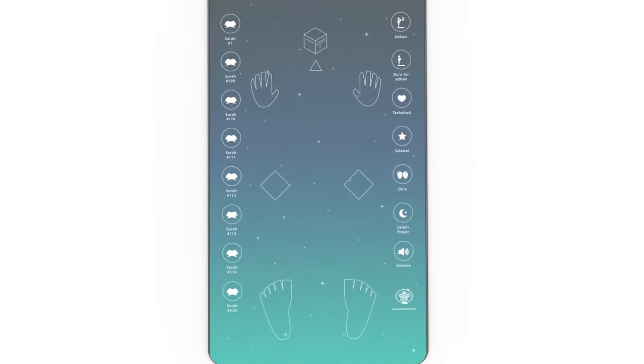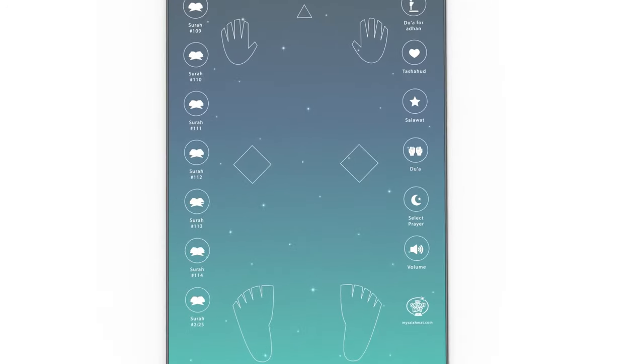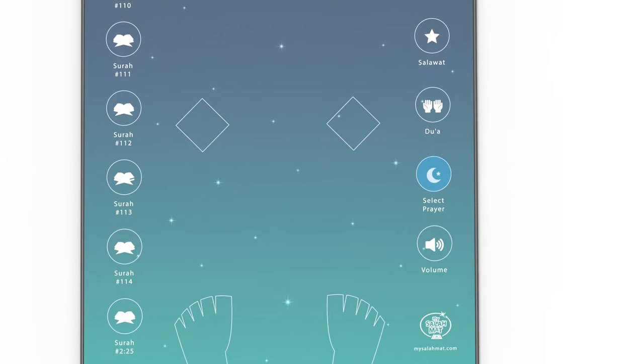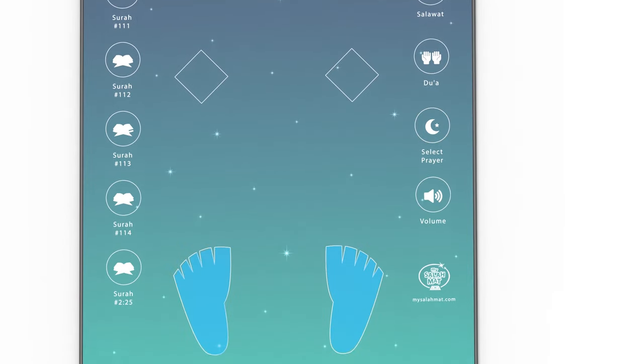Pray any salah with the touch of a button. Simply select the prayer you wish to pray. Once you have selected the prayer, this will only start when you stand on the feet position.